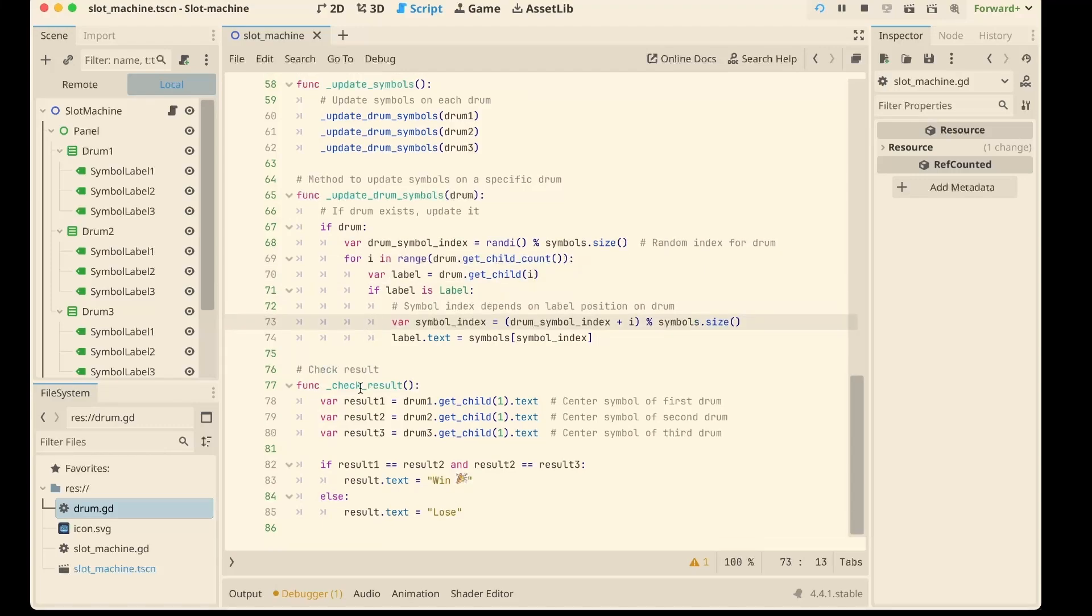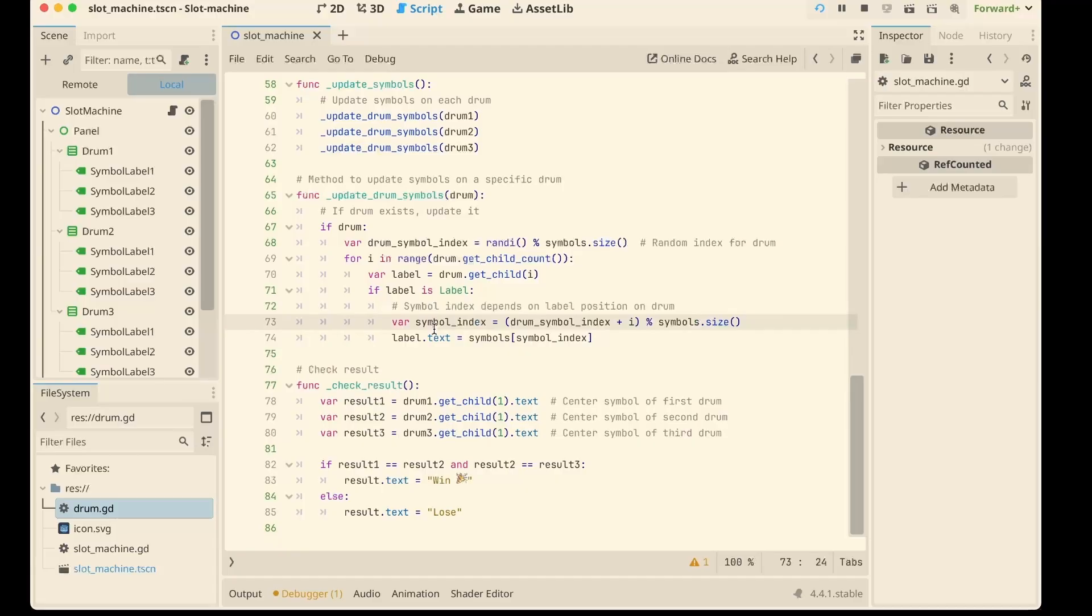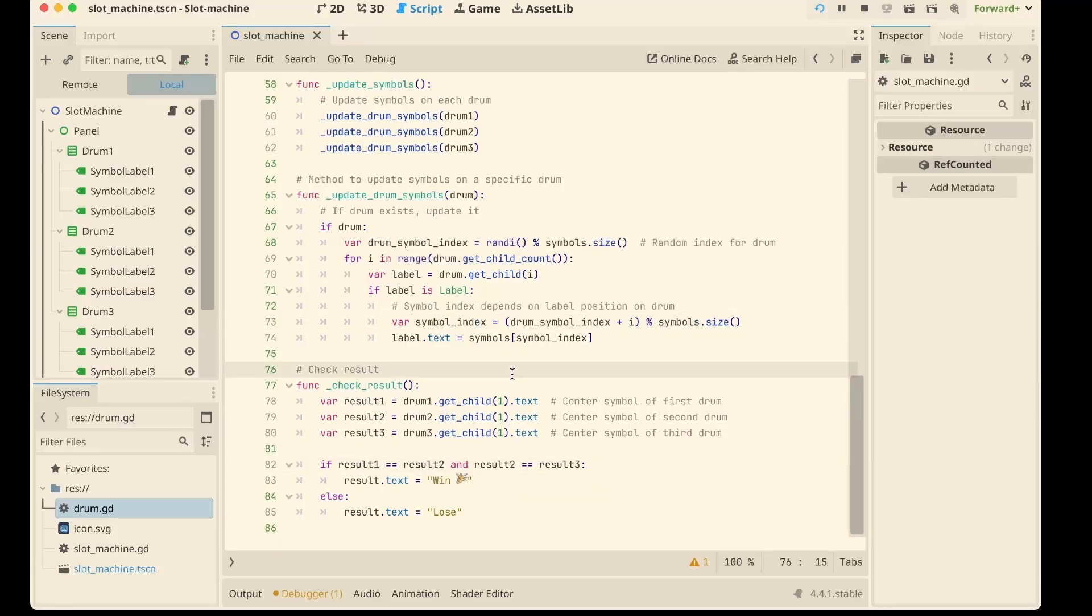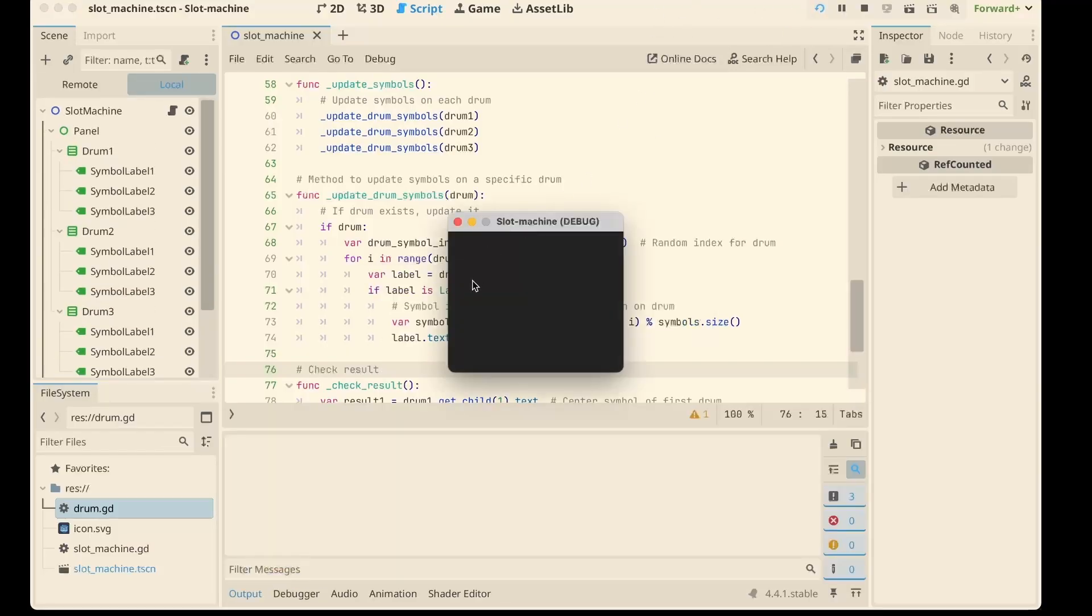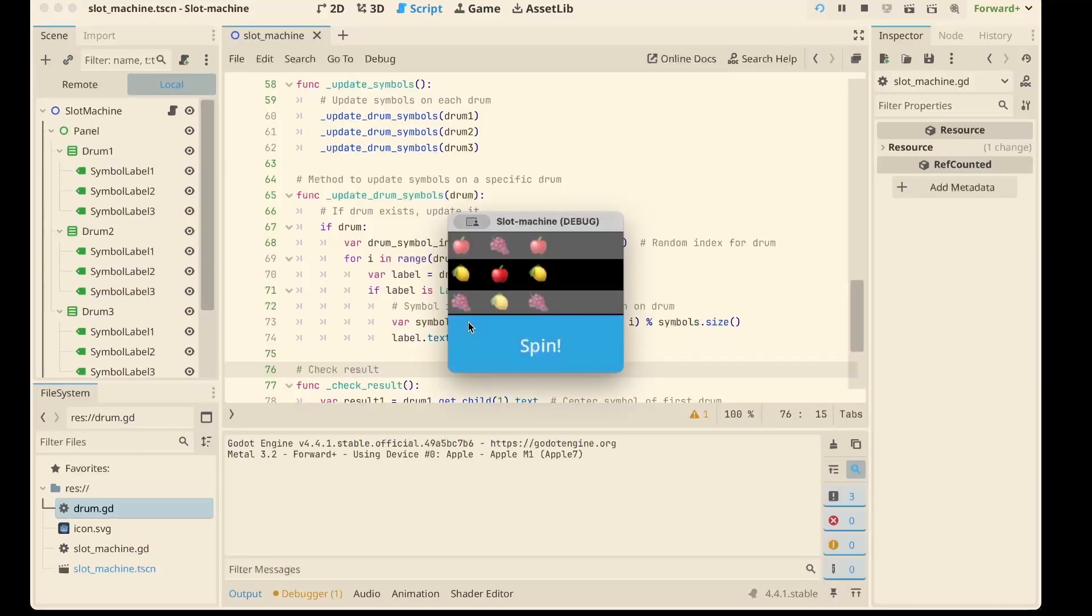Finally, check result method. We grab the center row of each drum. That's our winning line. If all three symbols match, boom, win. Otherwise it's a lose. Simple logic, but it captures that addictive feeling of just one more spin.